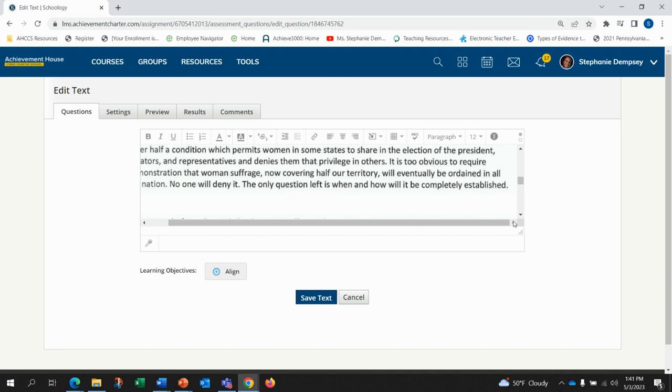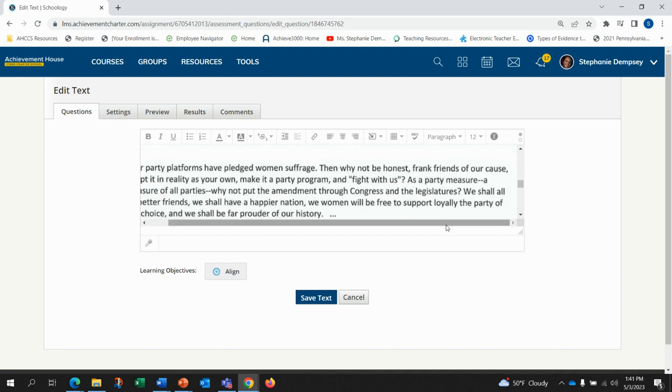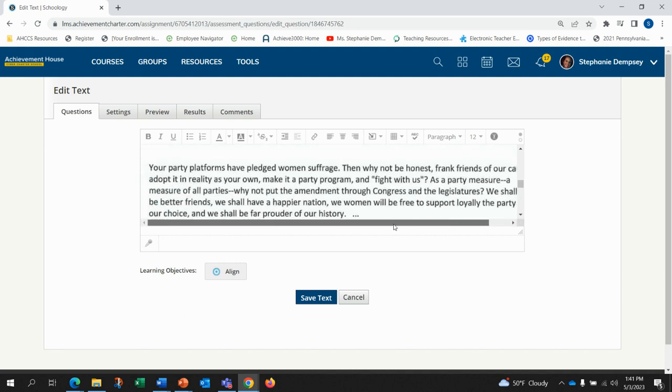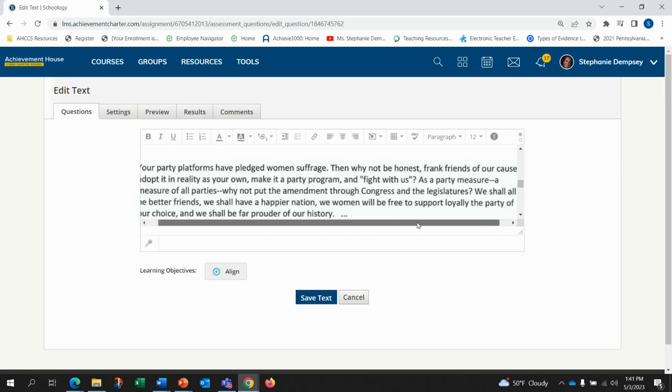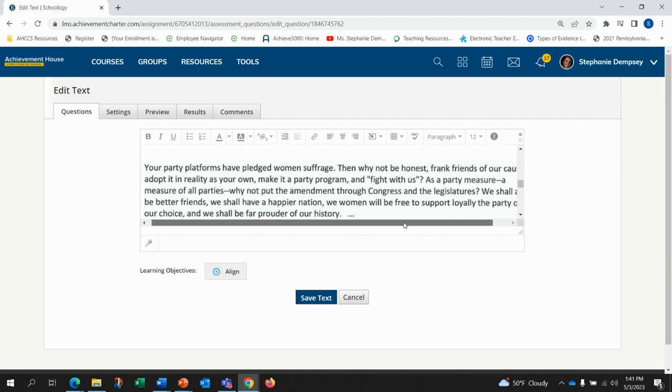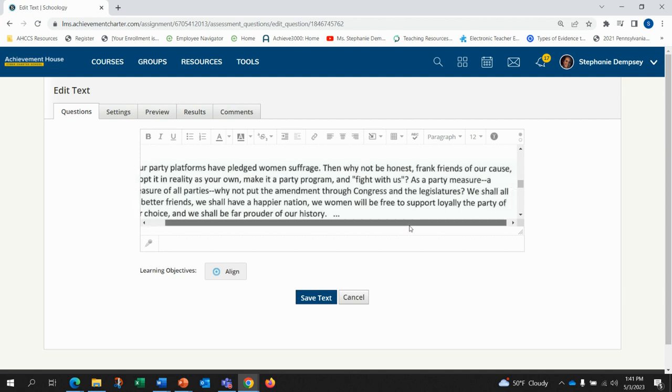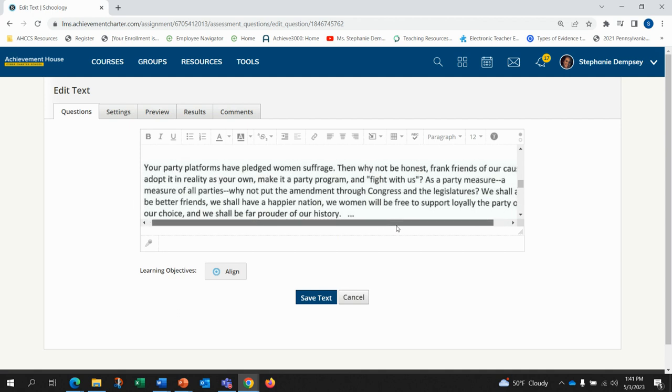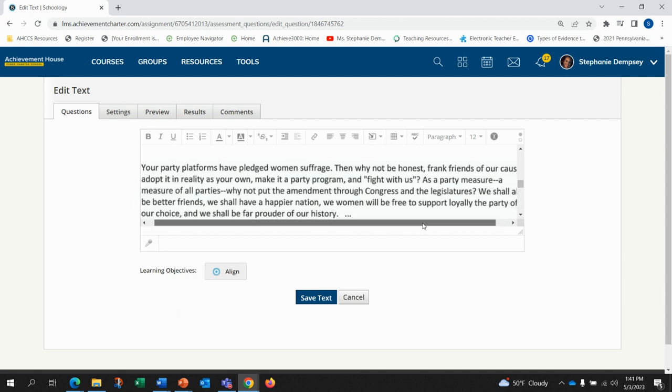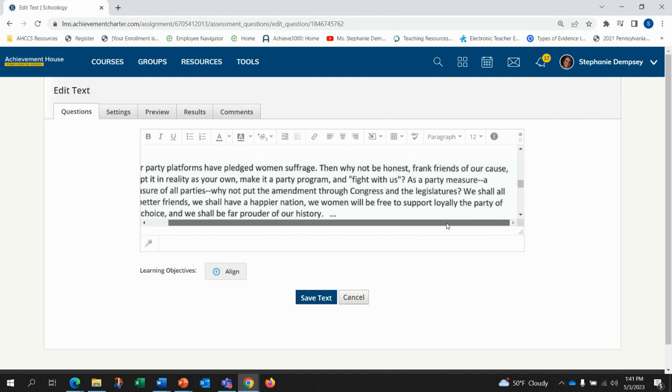The only question left is when and how will it be completely established? Your party platforms have pledged women's suffrage. Then why not be honest? Frank friends of our cause adopt it in reality as your own. Make it a party program and fight with us. As a party measure, a measure of all parties, why not put the amendment through Congress and the legislatures?